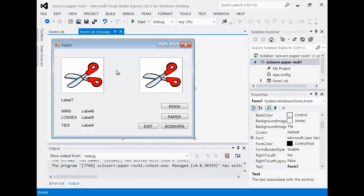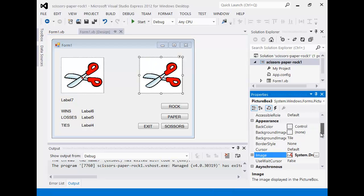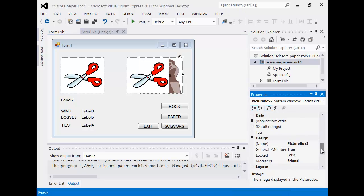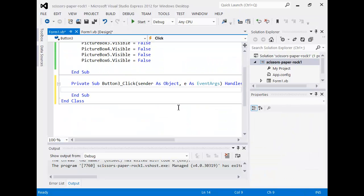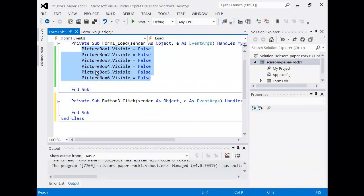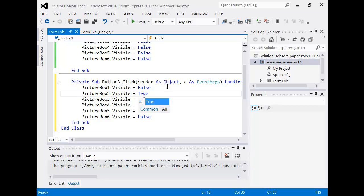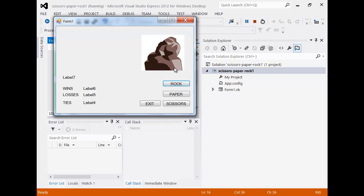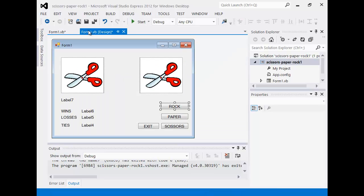The next step: now that we've gone back to our design, when I click the rock button I want the picture of the rock to appear. You're going to have to find out which picture box your rock is related to - I can see my rock there and the picture box is number two. So I'm going to double-click on that button and set picture box two visible to true. When I click it, the rock pops up - perfect.